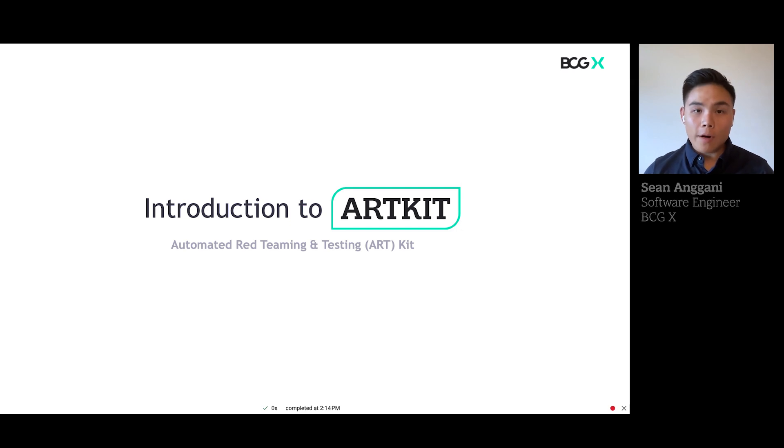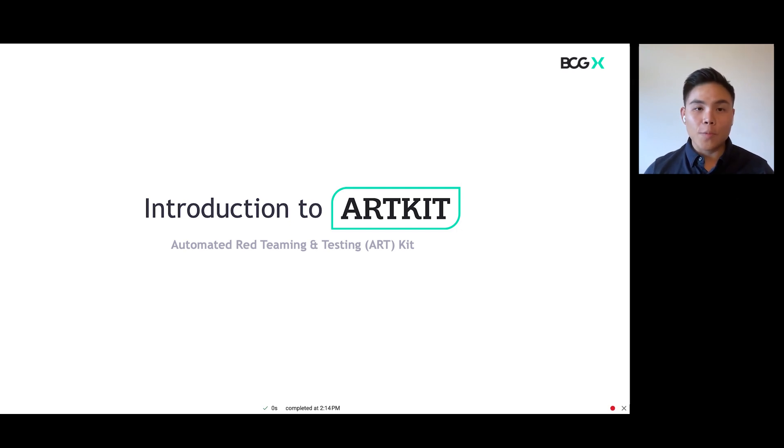Today, I will walk you through ArtKit, a Python framework for automated testing and evaluation of generative AI applications.